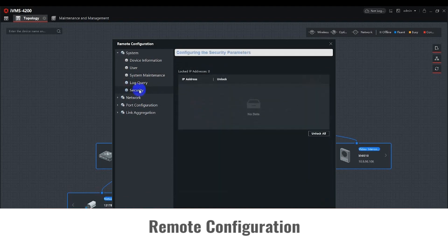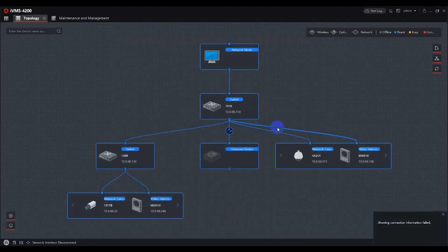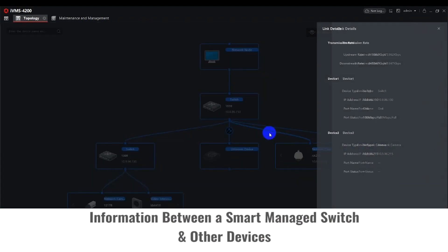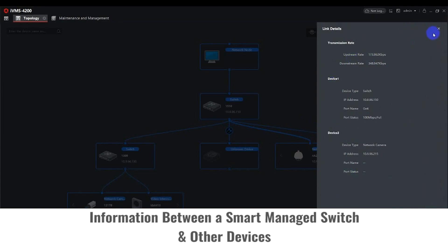The Security tab will list the locked IP addresses. Double-click on the line between the Smart Switch and the device — in this case, a PTZ Speed Dome camera. This will show you the transmission rate, the Smart Switch, and the PTZ IP addresses.